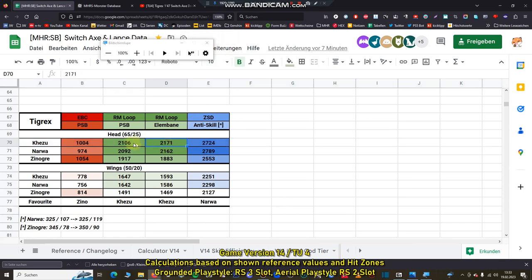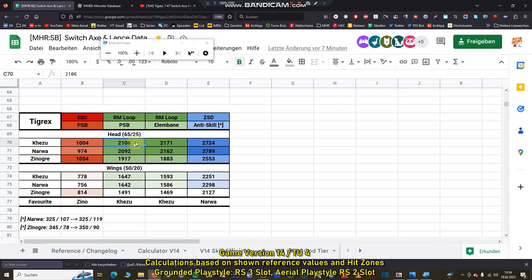You can see that Ketzu and Narva axe are kind of similar in the damage values, but it depends on the combos you're doing. But in general I have to say that Ketzu axe is slightly better, especially for grounded playstyle. You can see here elemental bane is better mathematically, but you don't have to forget that power sheathe boost provides you a lot more fluid gameplay and you didn't have to recharge your sword gauge with special combos.